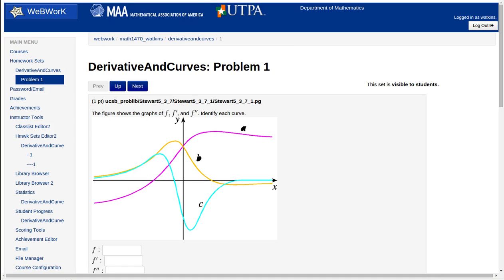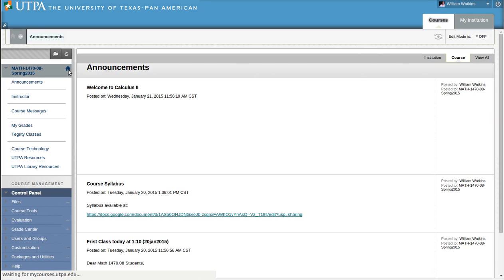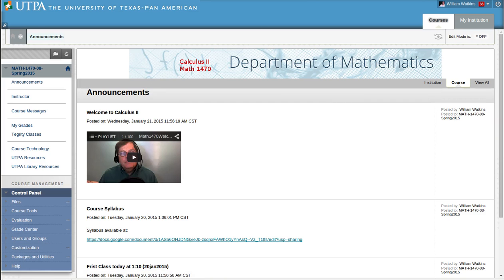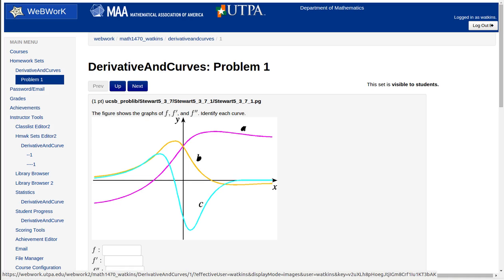That's the idea. The things that we'll be using mostly are Blackboard for communication purposes and WebWork for homework purposes. See you in class.